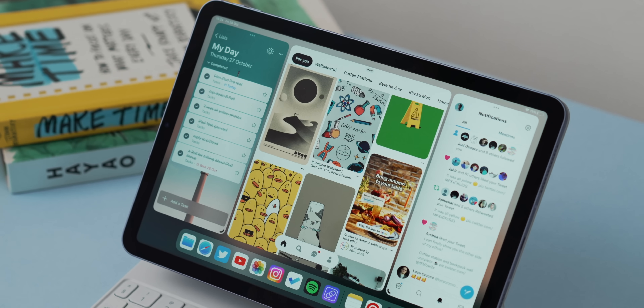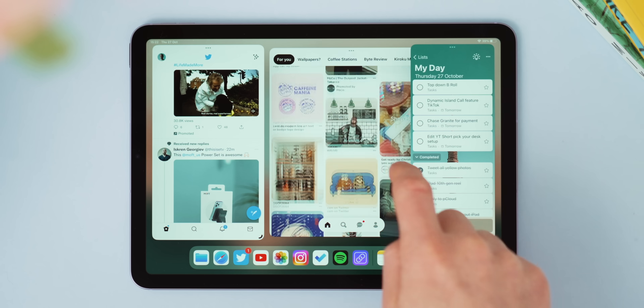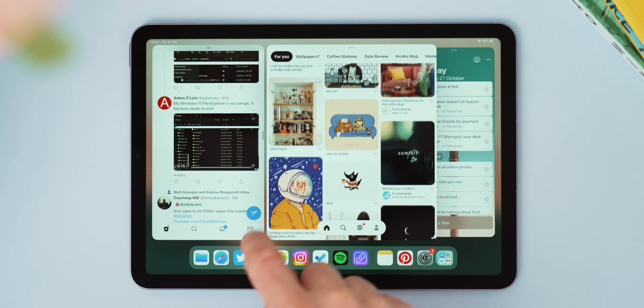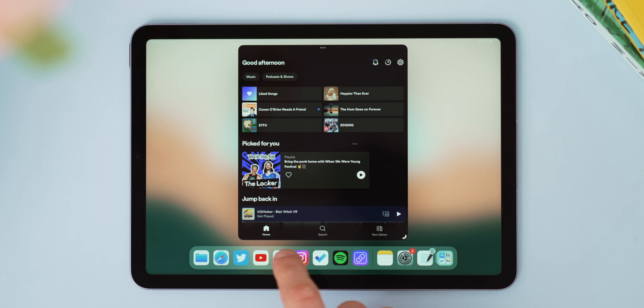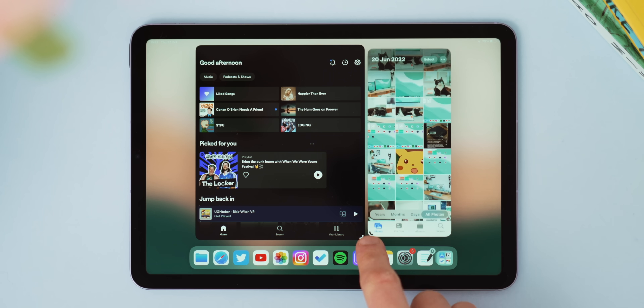Let's start off with the real headline feature of iPadOS 16 and that's Stage Manager, which is the iPad's answer to true windowed multitasking. This allows you to put apps into floating windows on the iPad in a very similar way you would on Mac and PC. Stage Manager is now supported on iPad Pro 2018, 2020, and the new M1-powered versions including the M1 iPad Air. However, for those older iPad models, Stage Manager will only work on the iPad itself and not when connected to an external monitor, which is a shame but better than it not being supported at all.